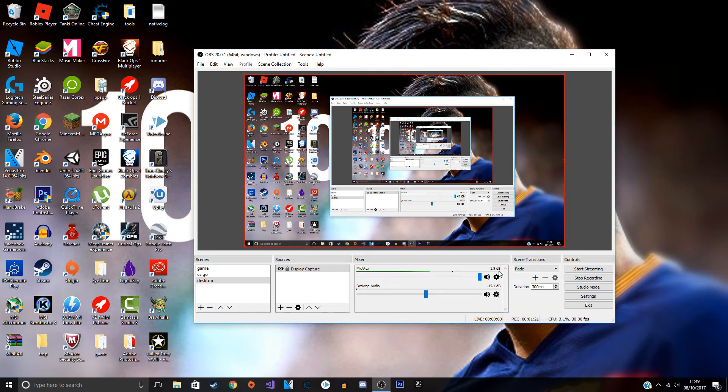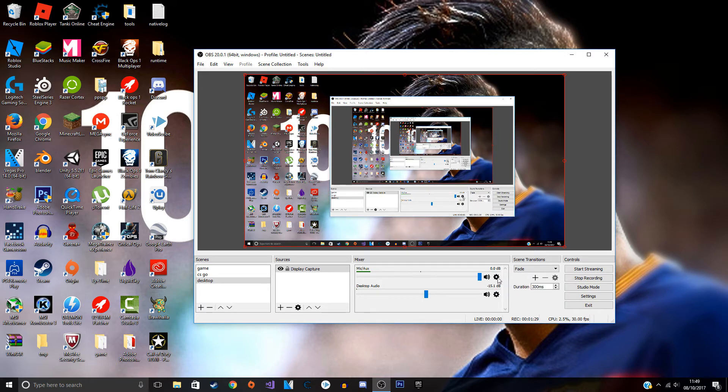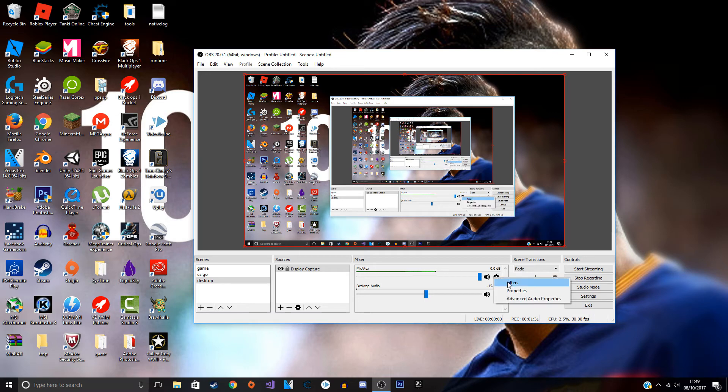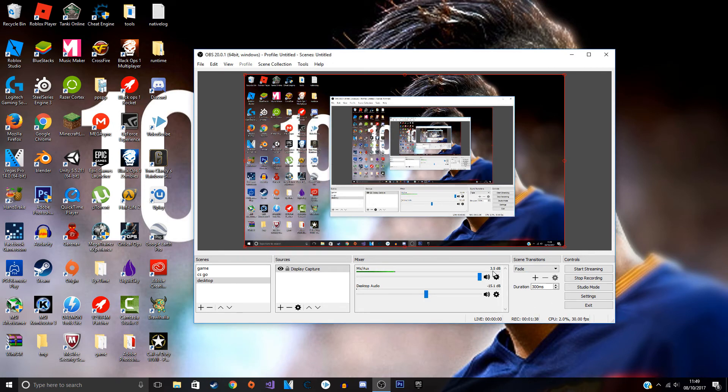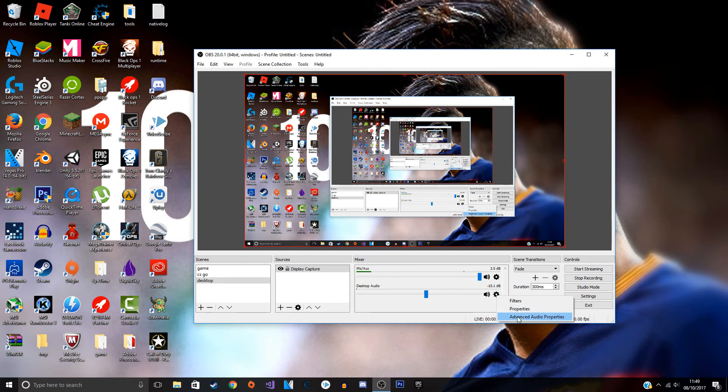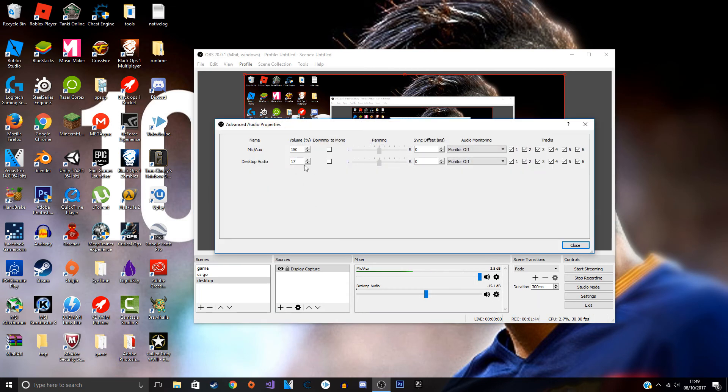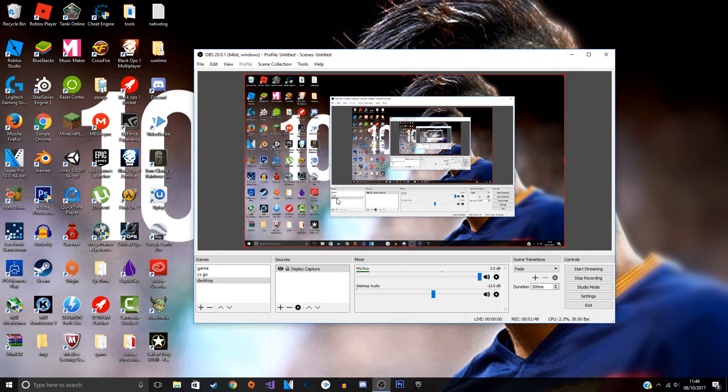If you want the mic to be a bit louder, a bit more bass boost, you want to go to the advanced audio properties. Maybe put this on 150, then you can see here 3.5. Now you can put this around negative 12 dB. I think that should be fine for you.